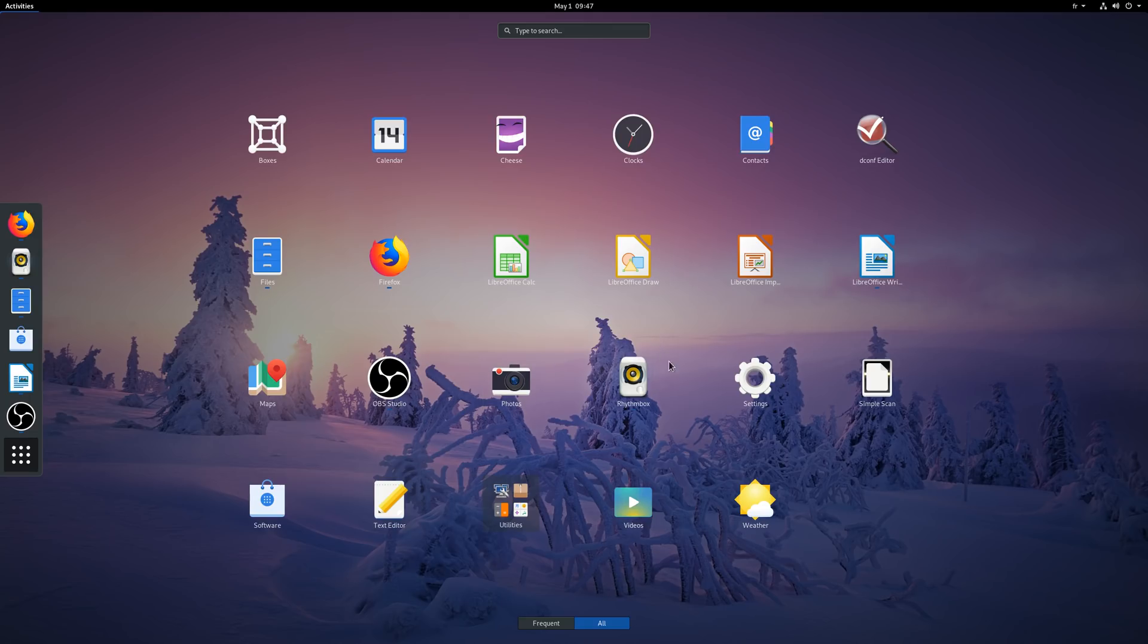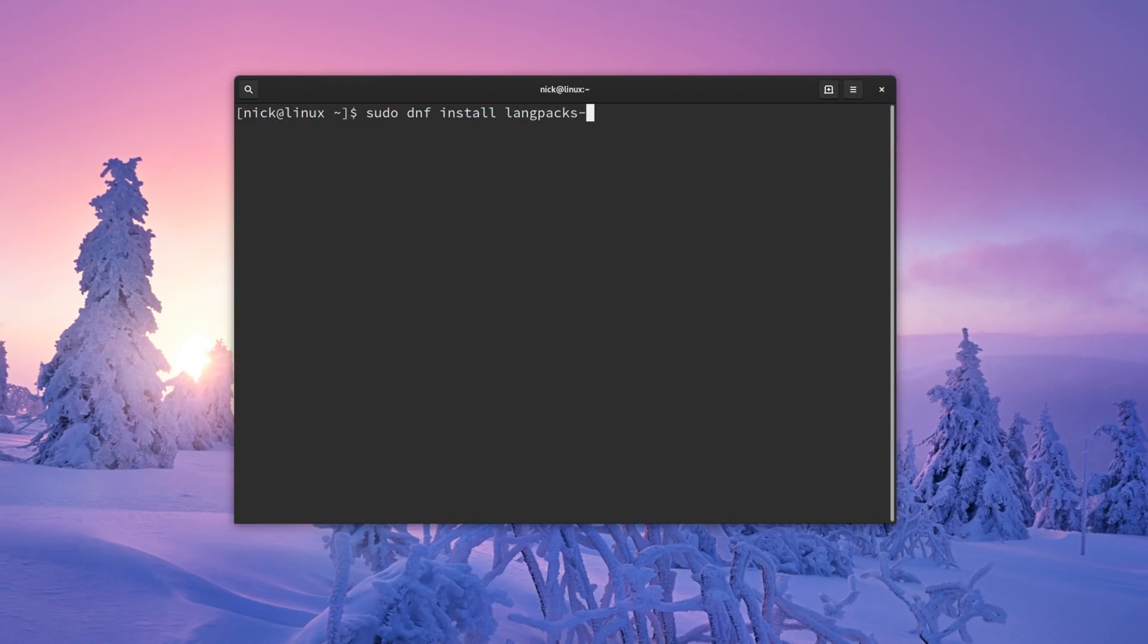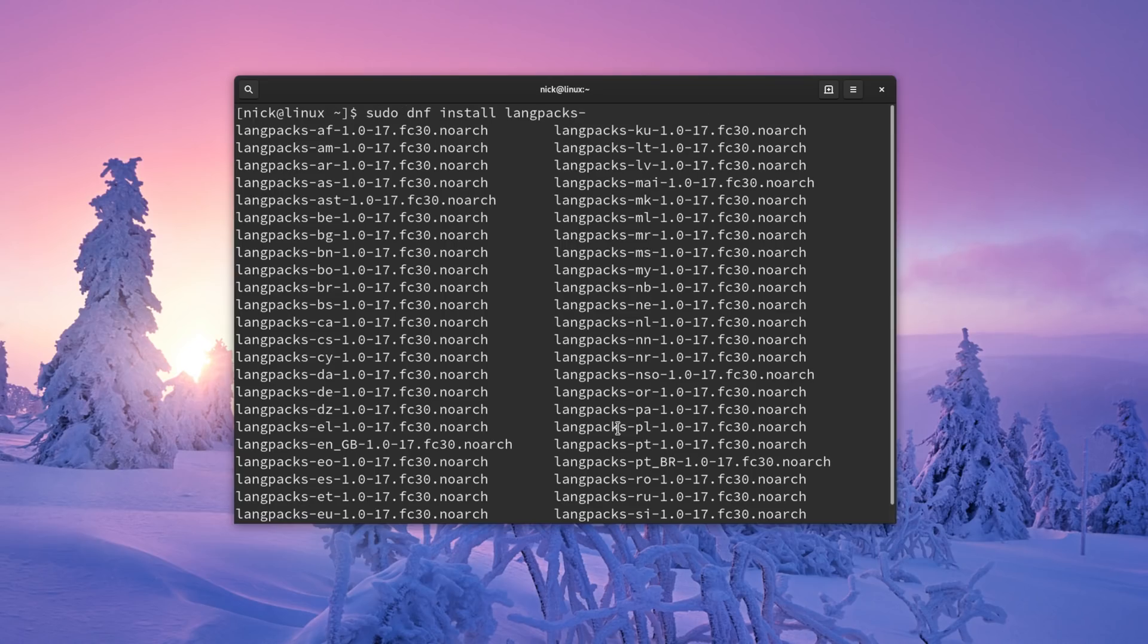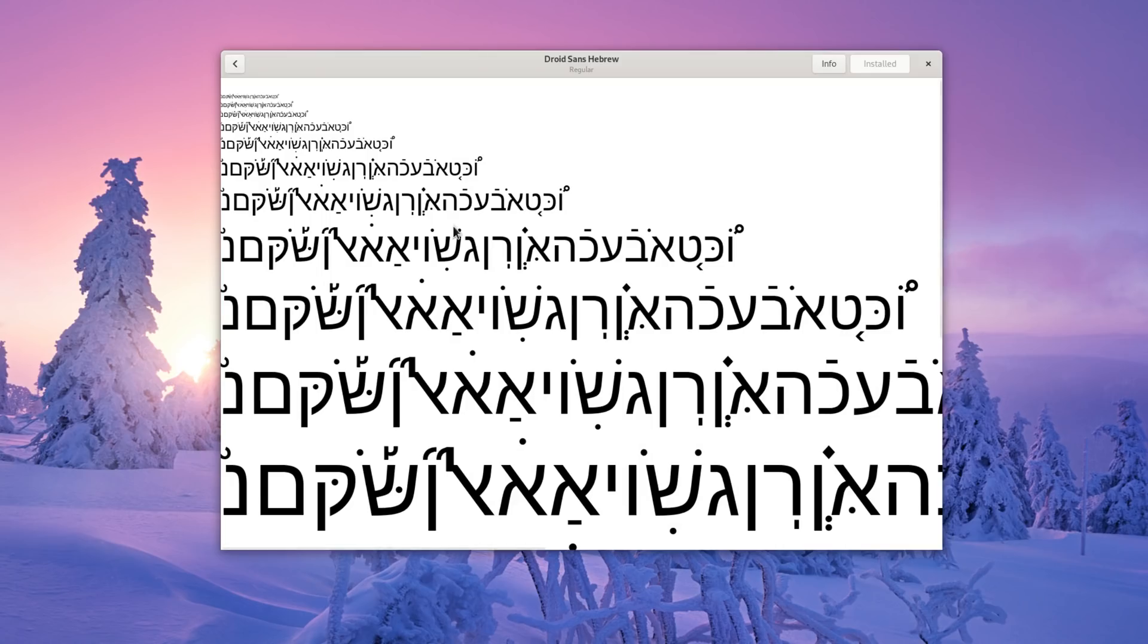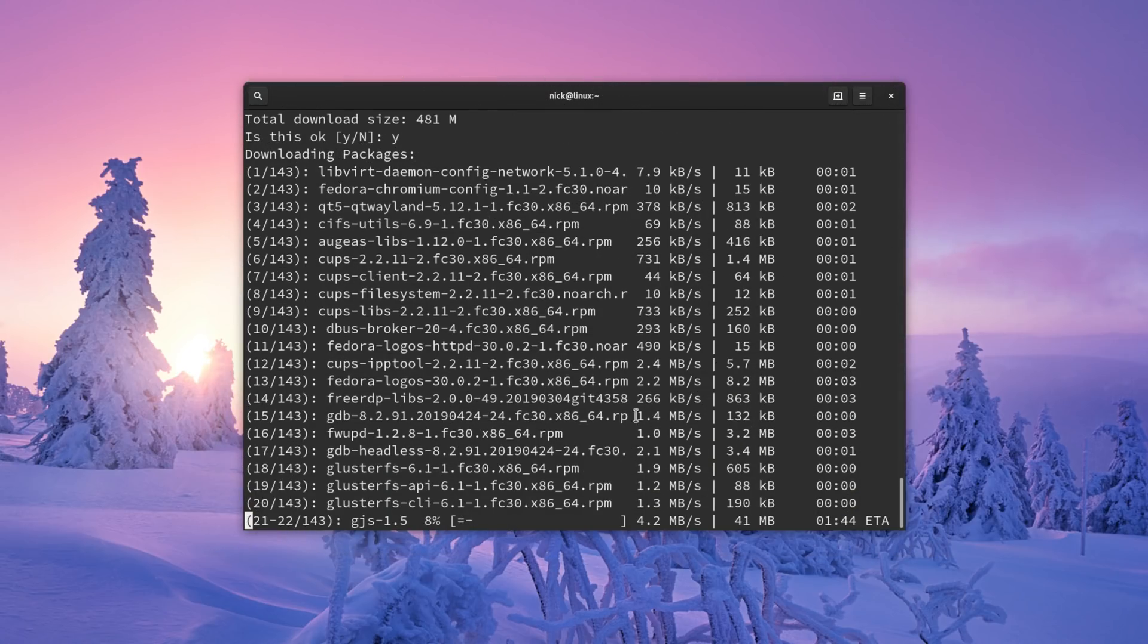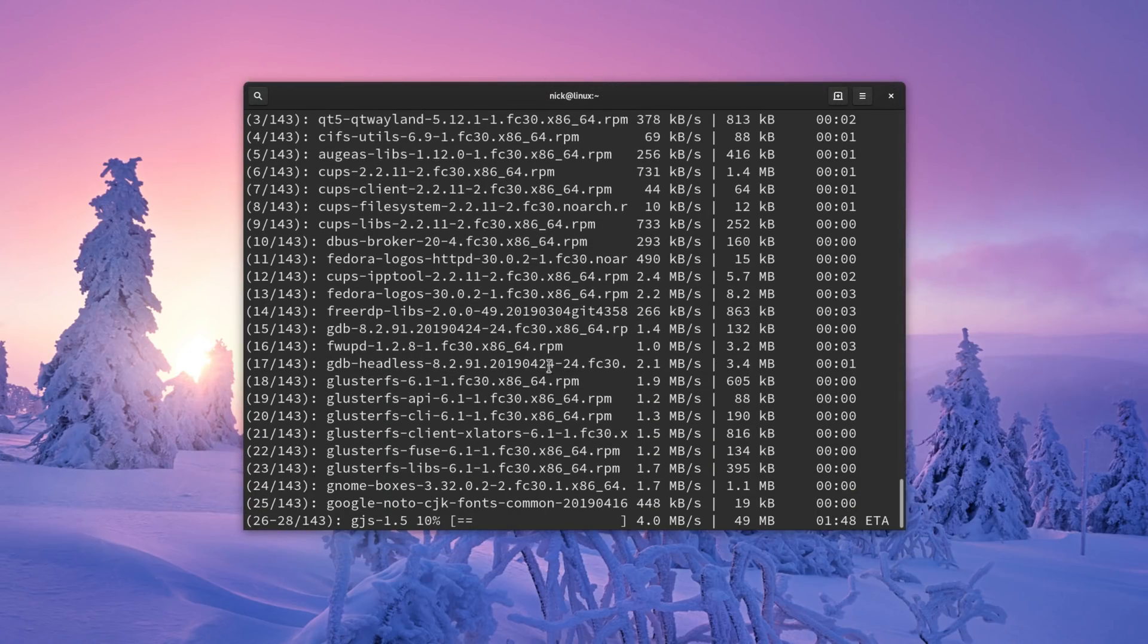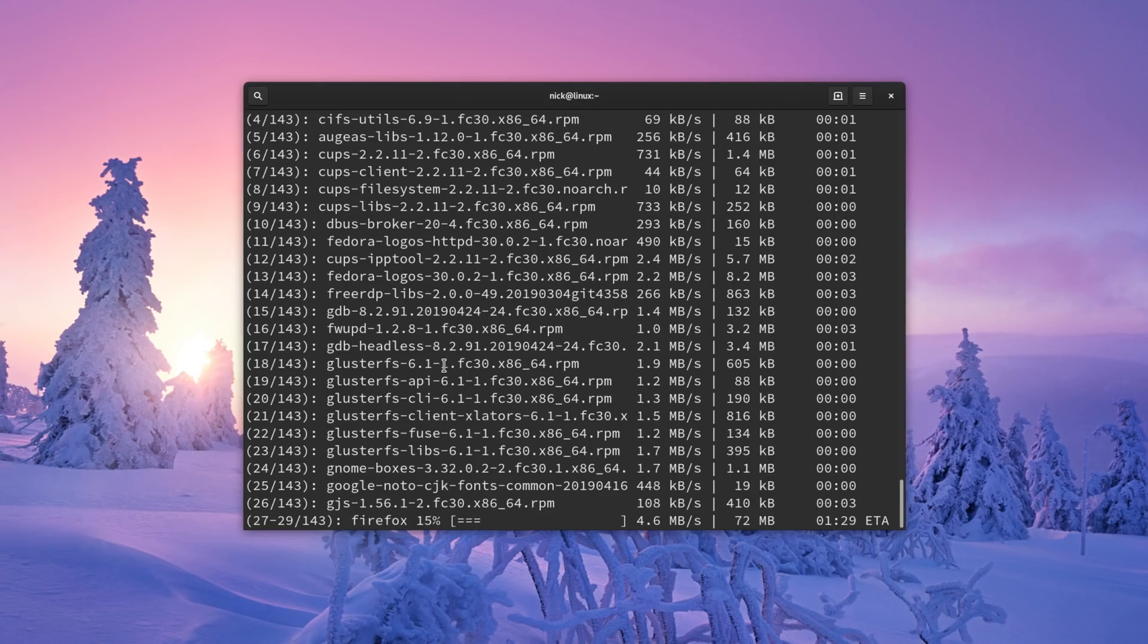Installing multiple language support should now be easier, with the grouping of all language related stuff in language packs. These include input methods, as well as font packs to make sure that you can install a specific language support with just one package. DNF, the package manager, can now support more compression formats, which enables it to support downloading only the difference between what's installed and what's new. This should reduce the size of updates when checked often.